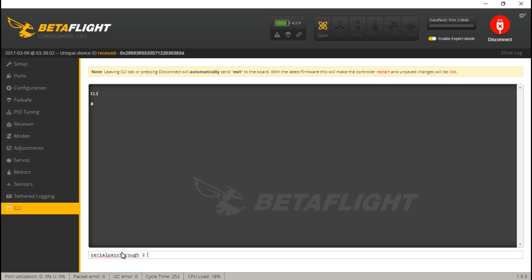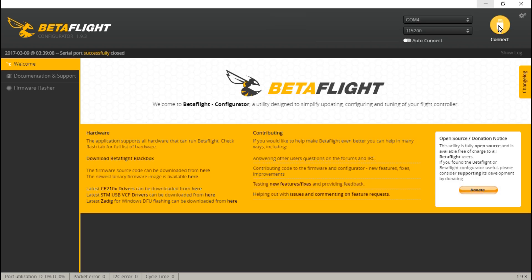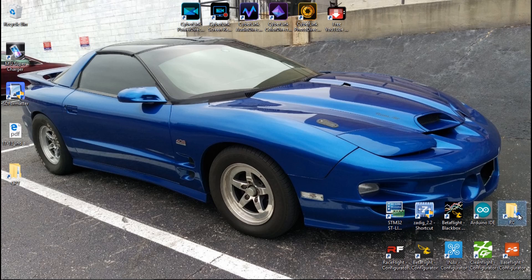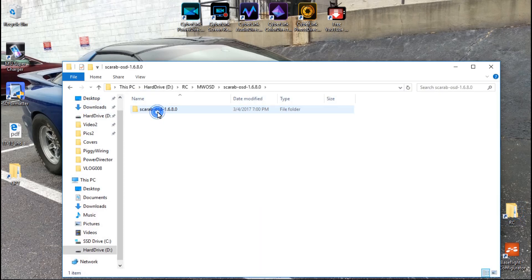Next, type the baud rate which is 115200. By the way, this only works if your OSD is connected to a UART, not a soft serial — if it's connected to soft serial, this won't work. Once you have this typed out, press enter and you'll get a message saying that whenever you want to exit this mode, just unplug the USB cable and completely power off your flight controller. Next, disconnect, or it's not going to work, and then try to go into the MWOSD GUI.